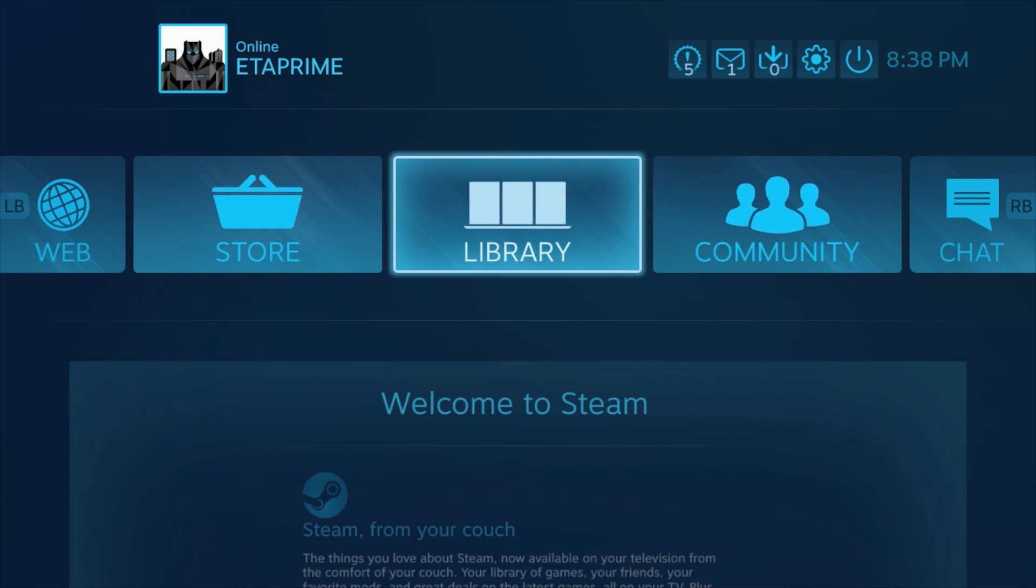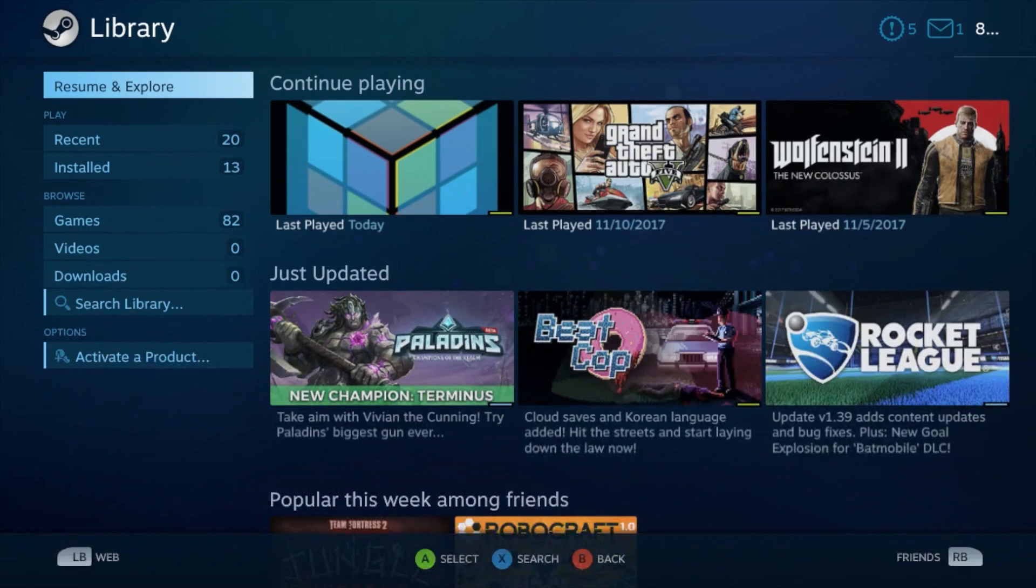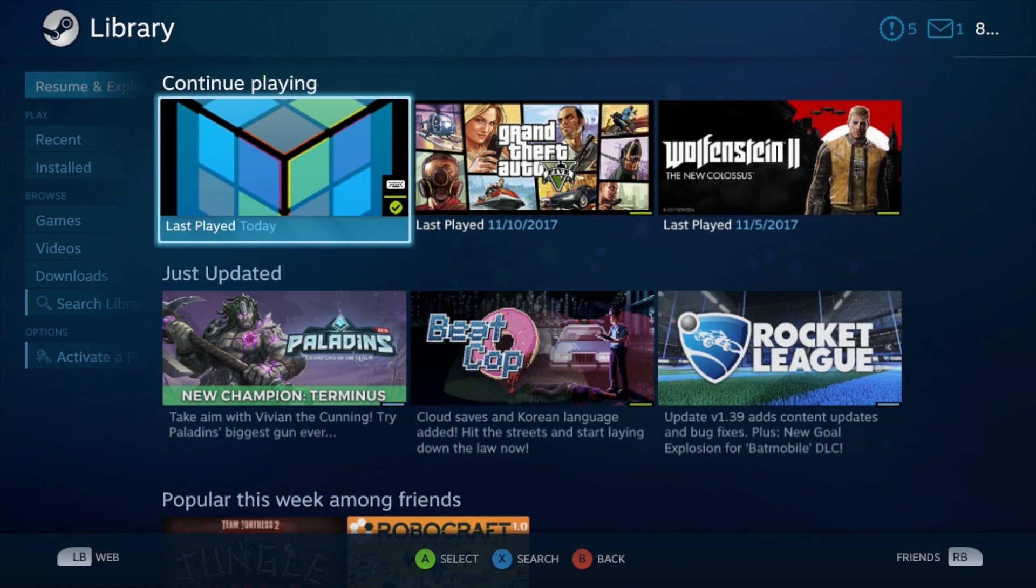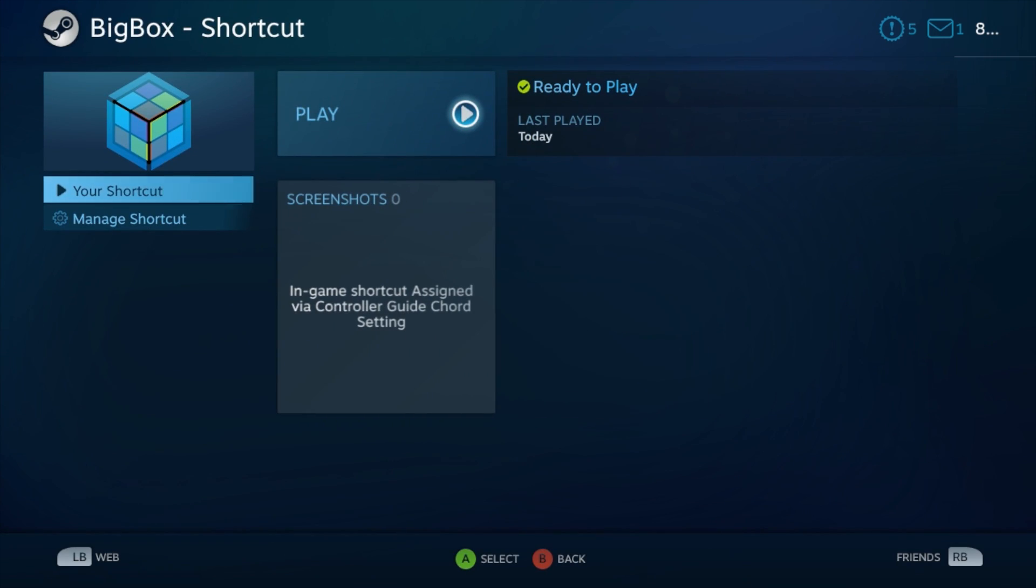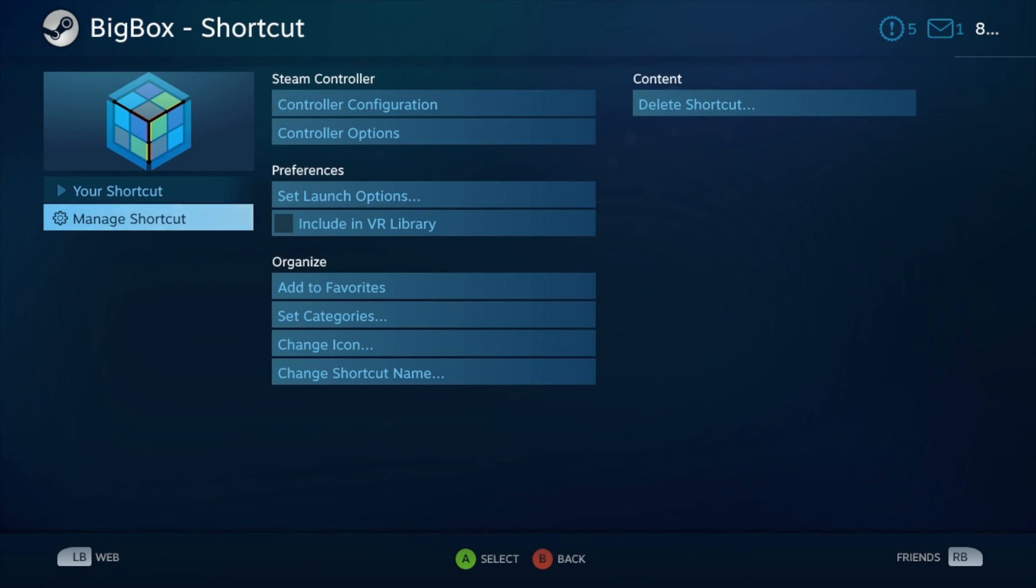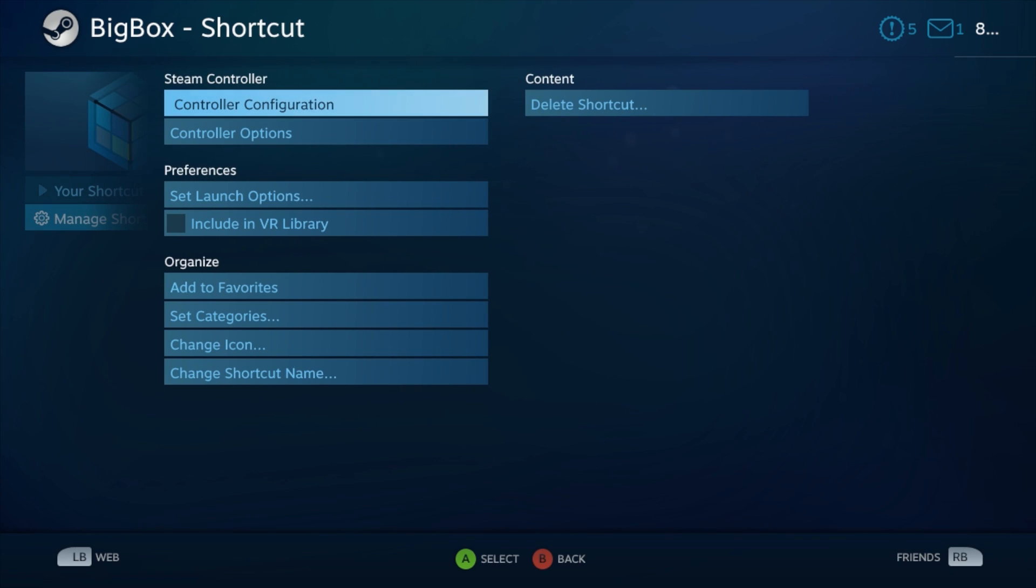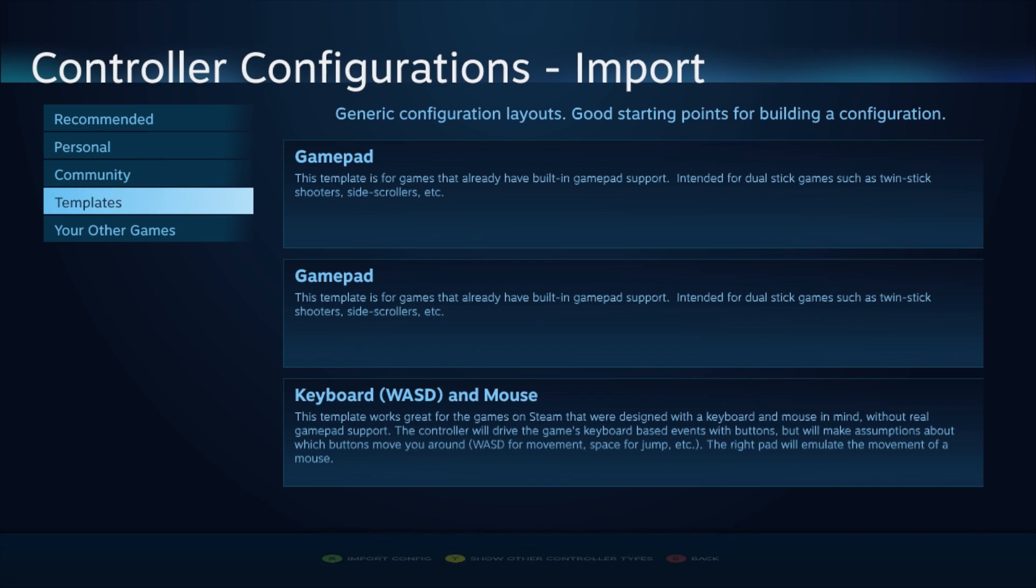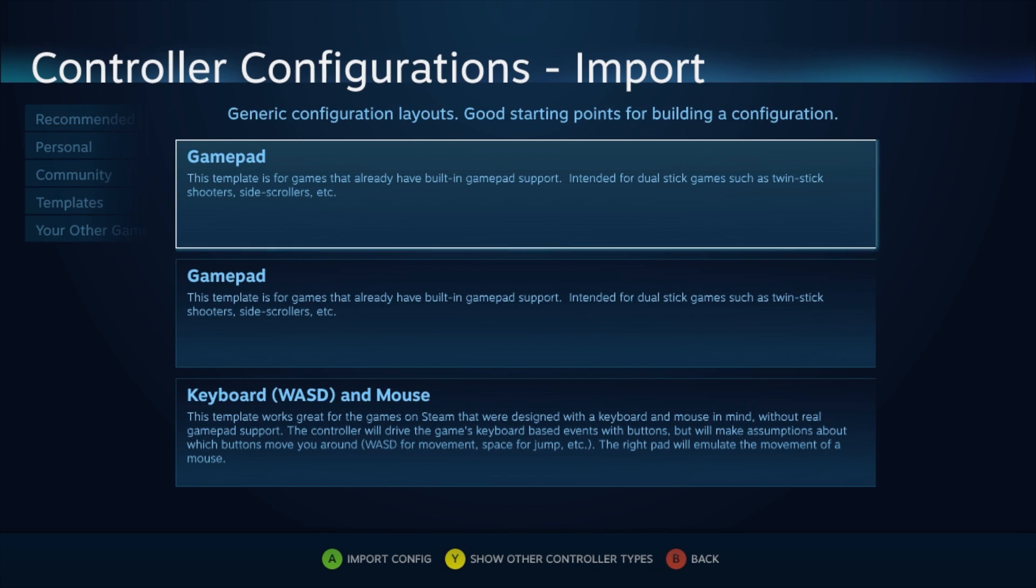Now we're going to go to our library, and we're going to find our BigBox EXE that we just added to Steam. We're going to go into this menu, manage shortcut, controller configuration. From here, we need to press X. If you look at the very bottom of the screen, you can see browse configs.